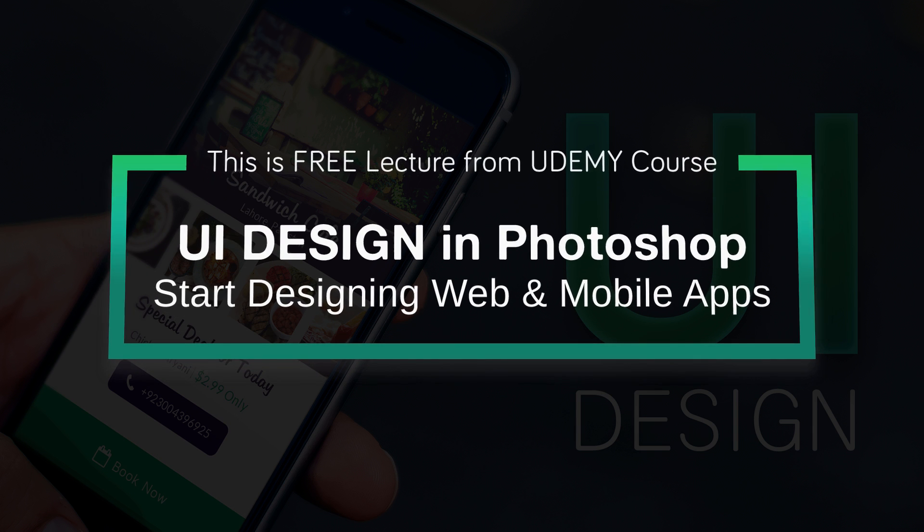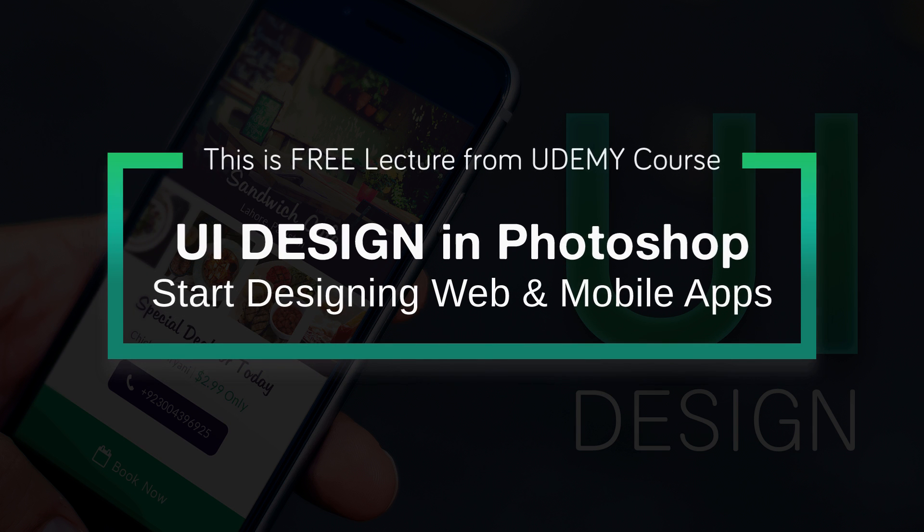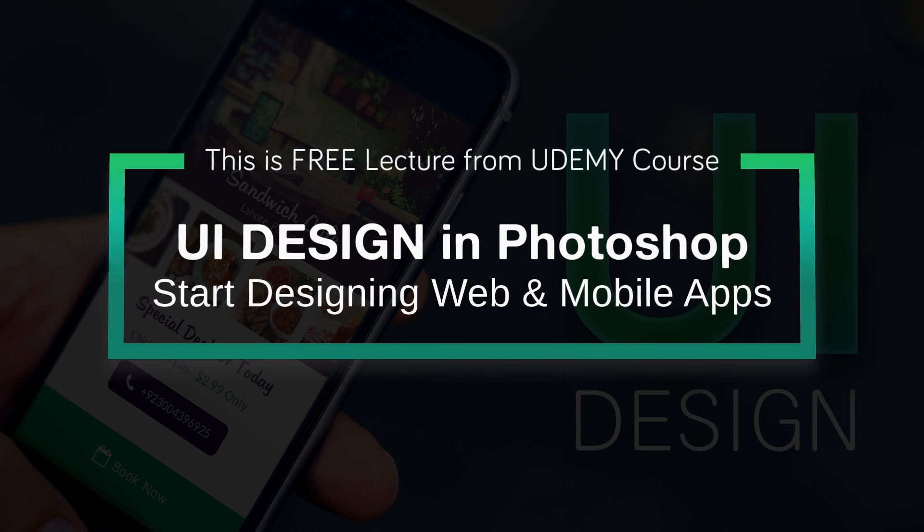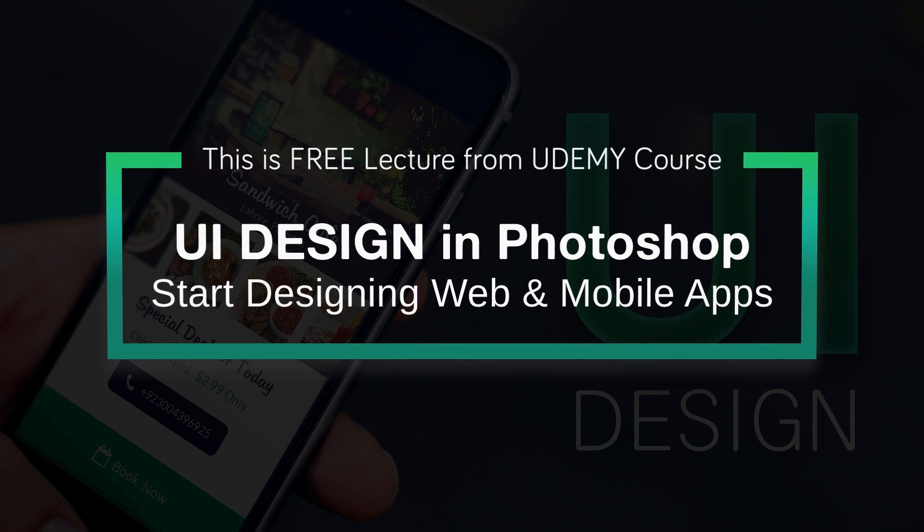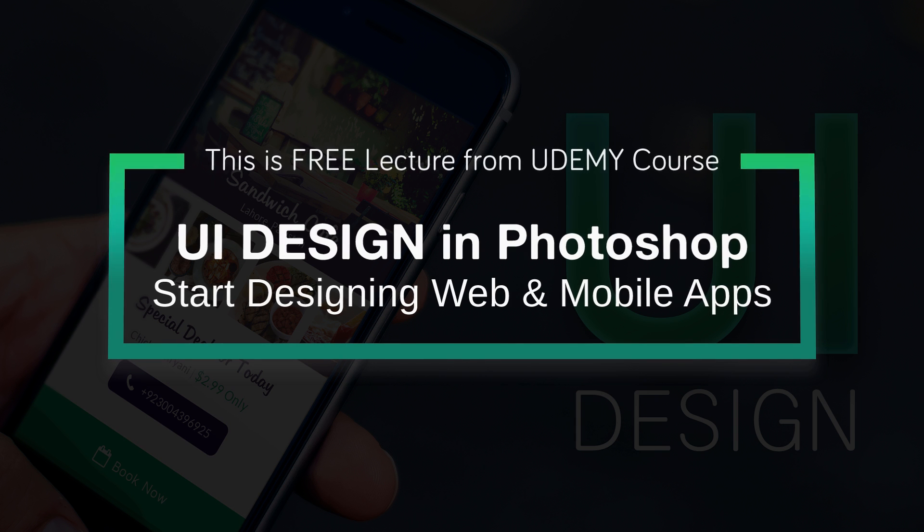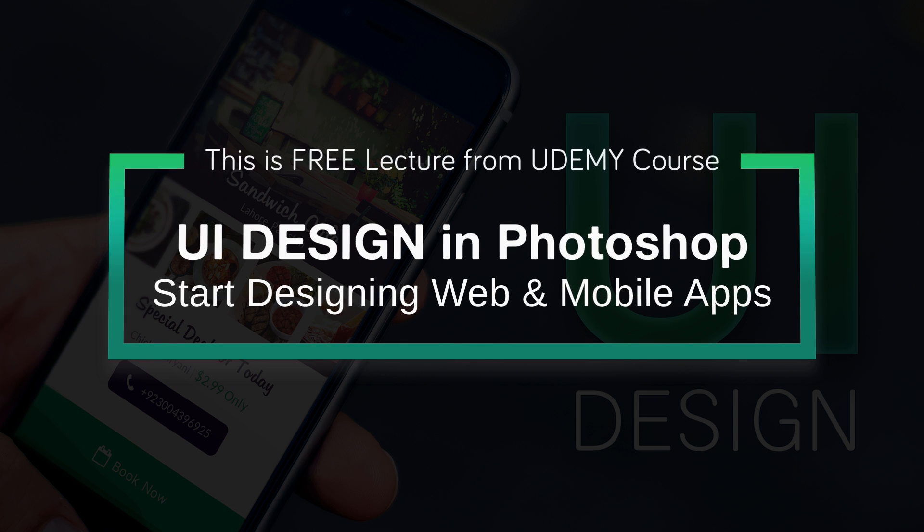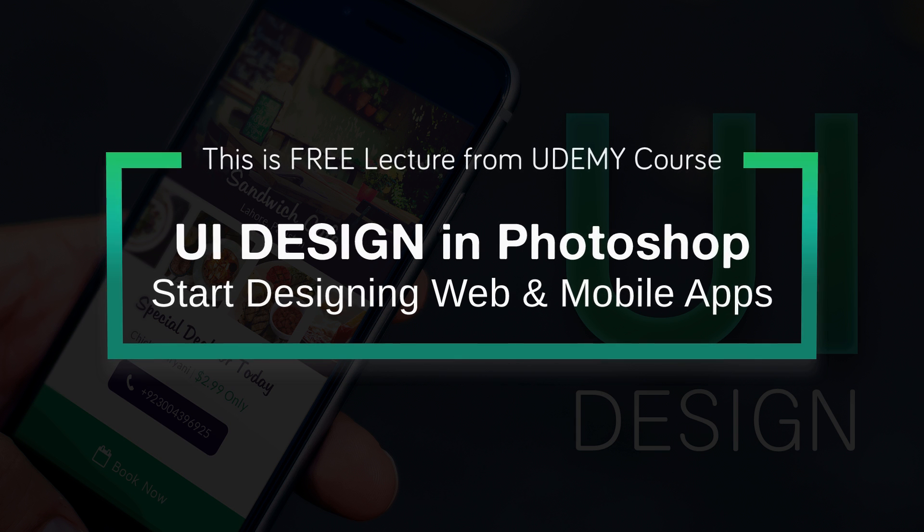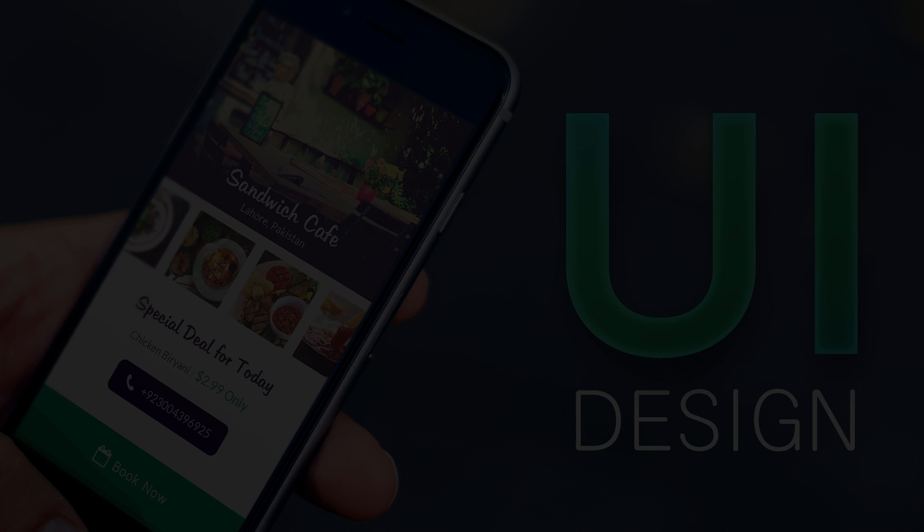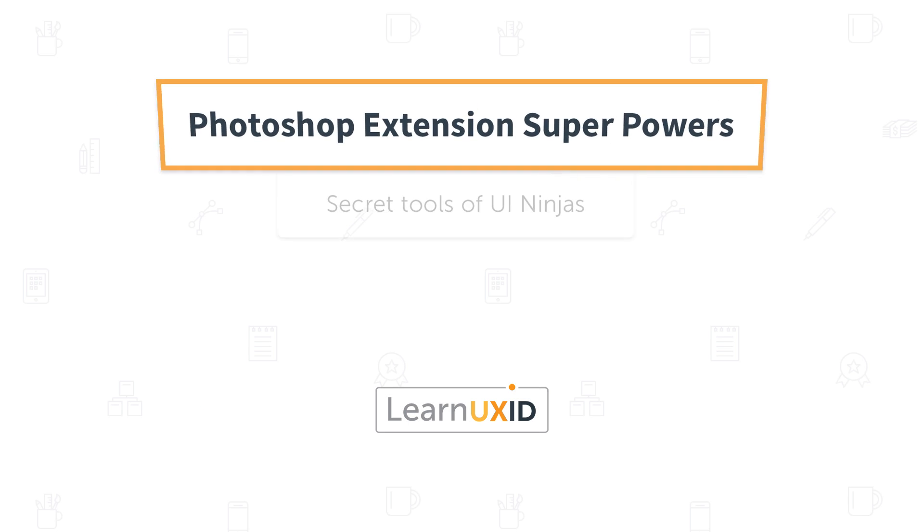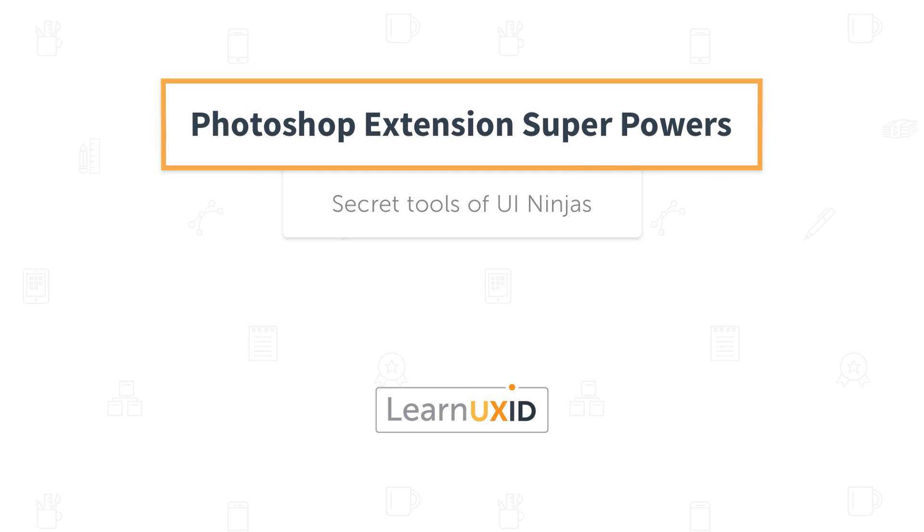You are watching a free lesson from UI Design in Photoshop course. See the description below to know more about this course or watch till the end of this video. Now let me show you some of the superpowers of these Photoshop plugins.